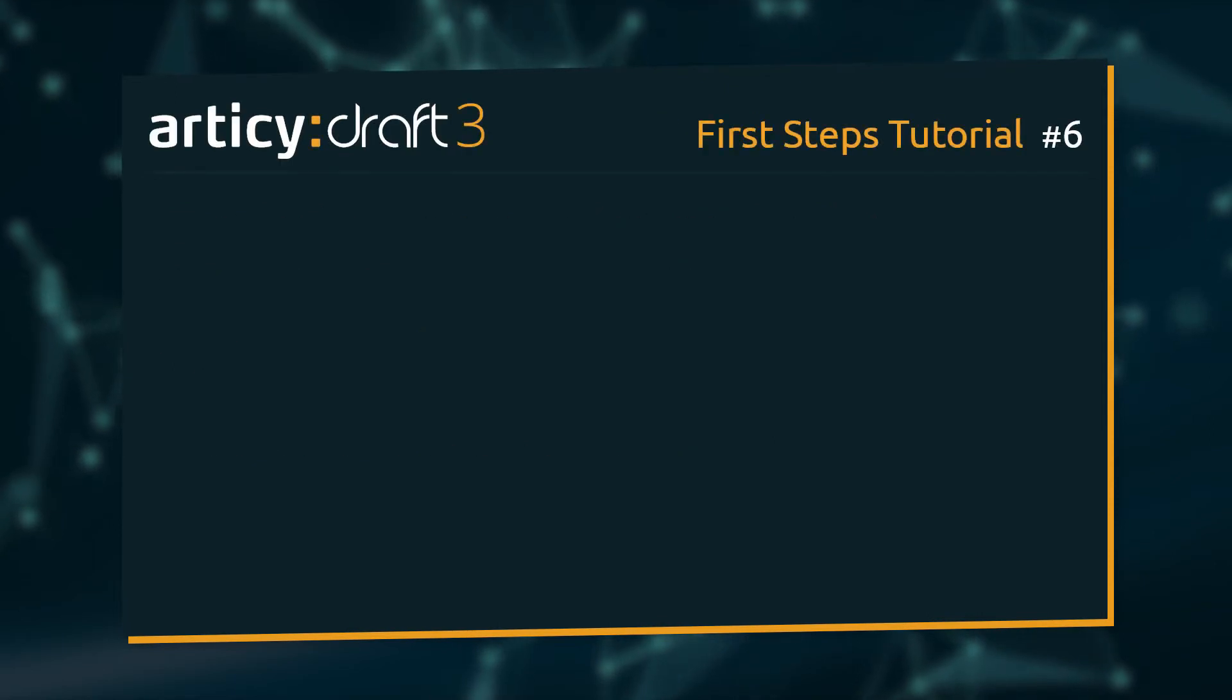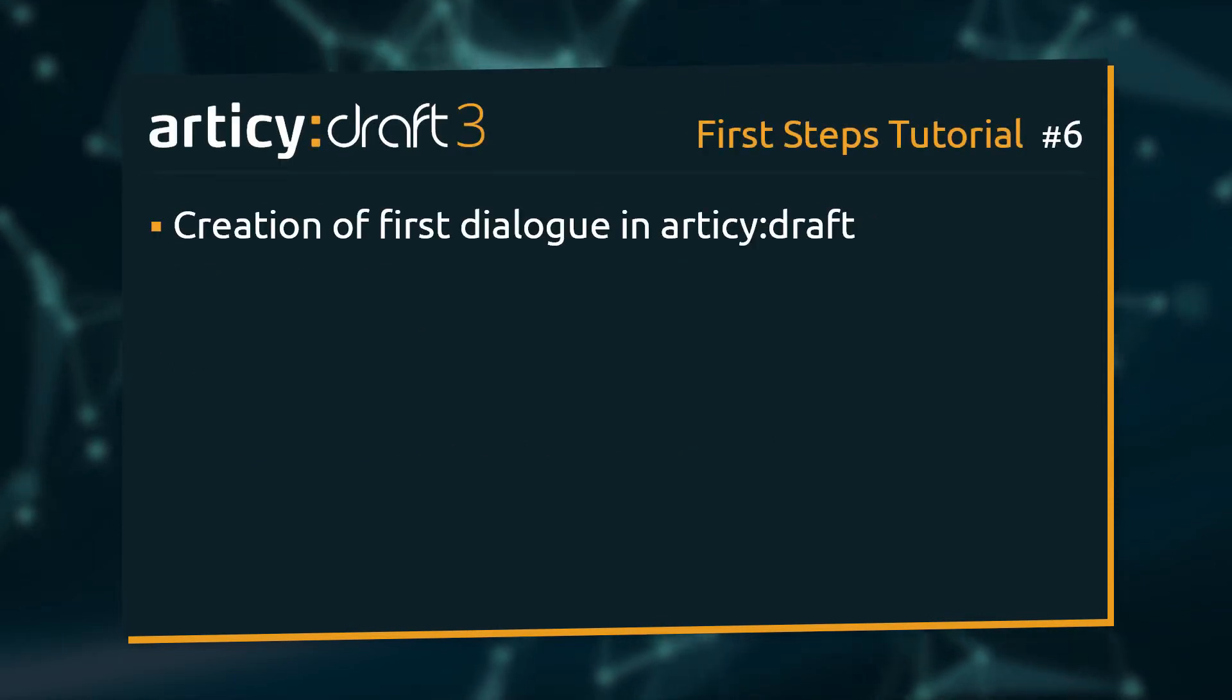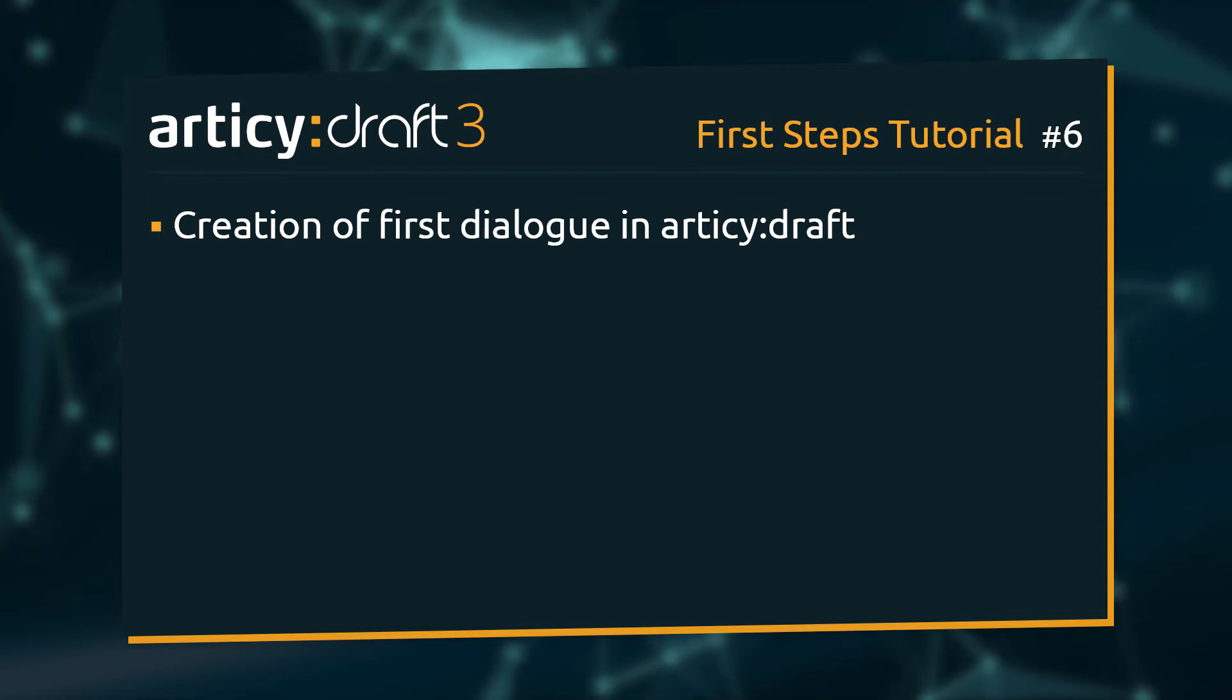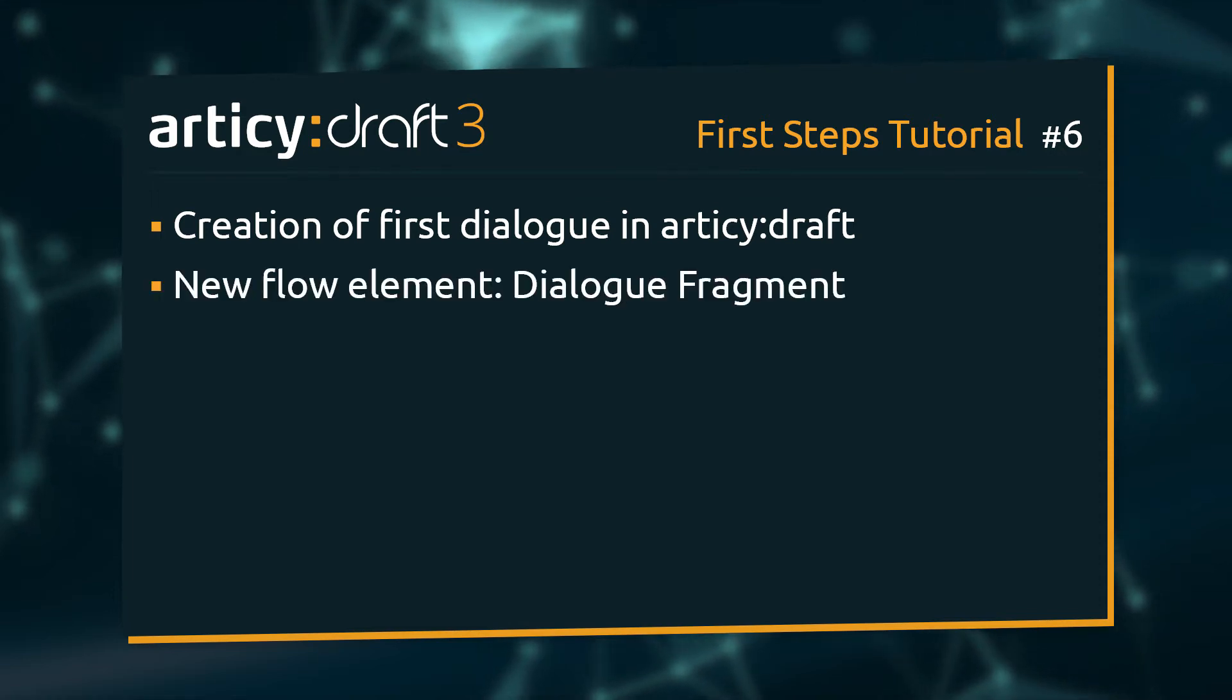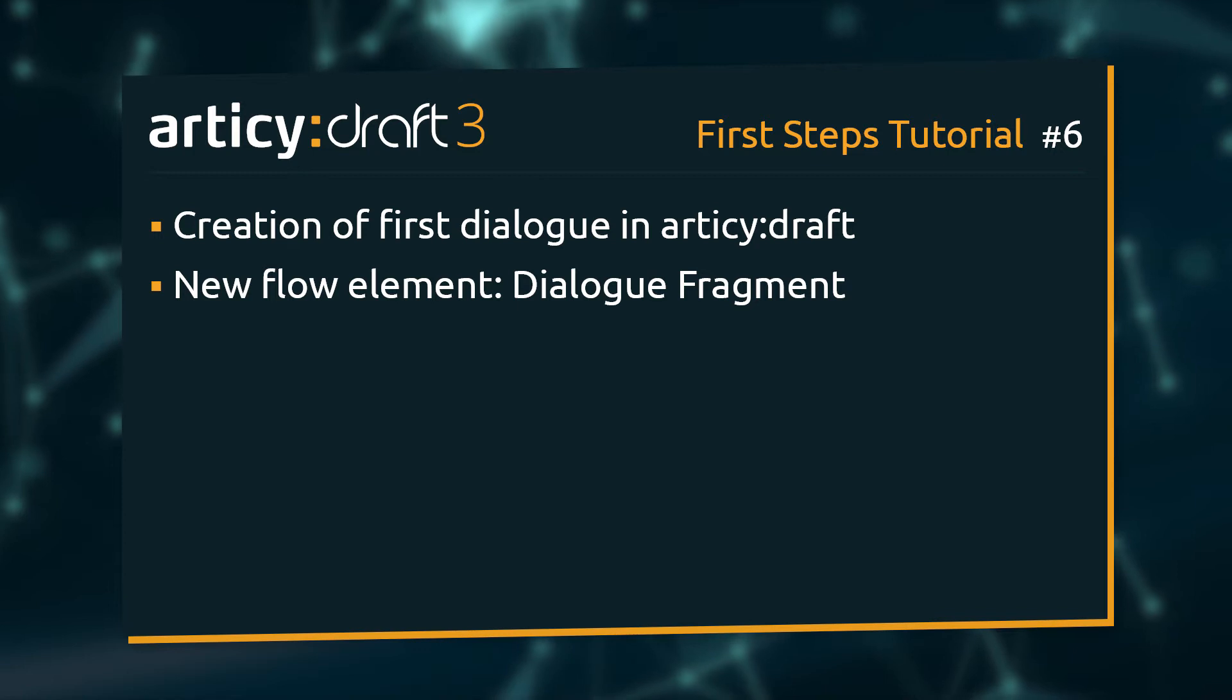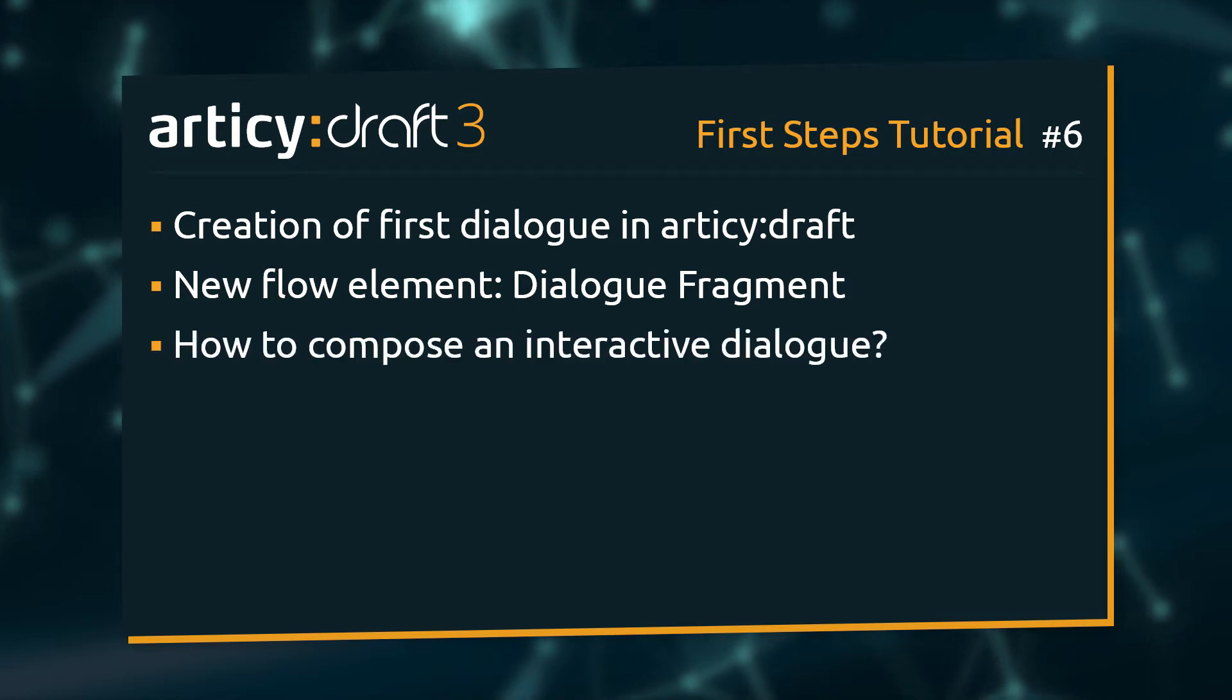In this lesson we will create our first real dialogue. For this we will take a look at a new kind of flow element, the dialogue fragment, and learn how to compose an interactive dialogue.